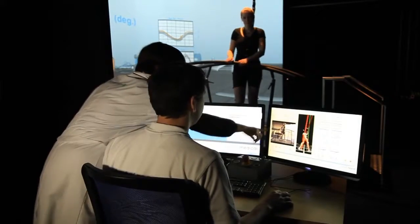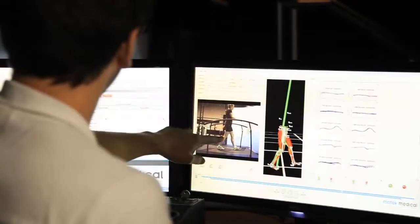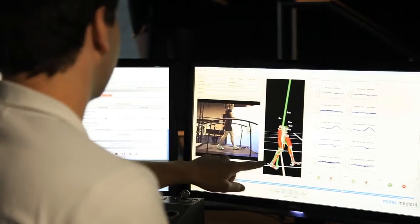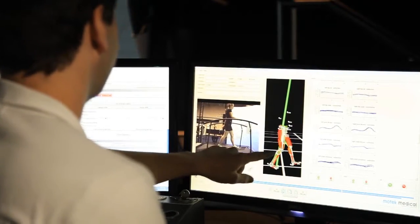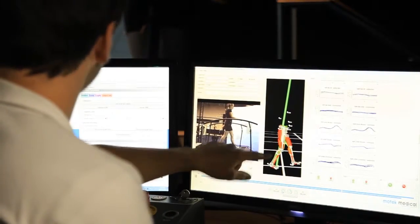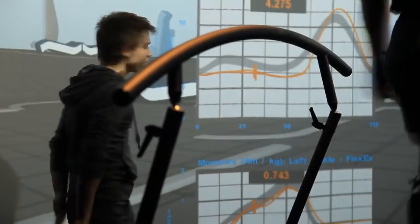Data is recorded and combined with images from 3 video cameras, so it may be analyzed offline and presented as a gait report using the gait offline analysis tool.